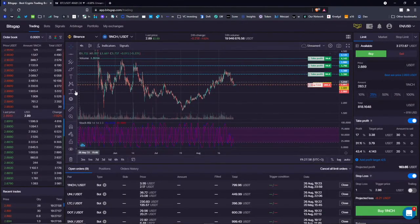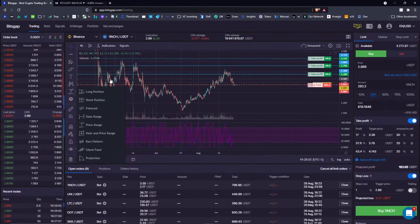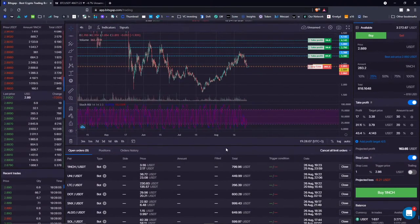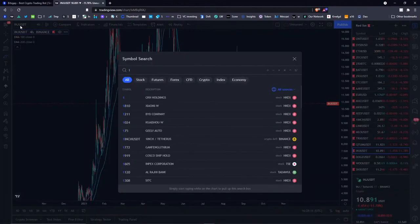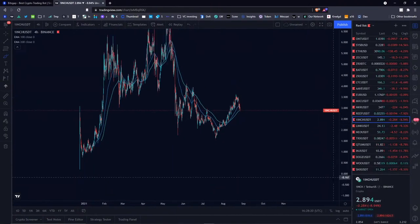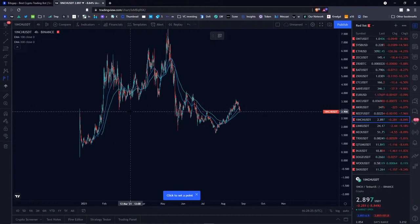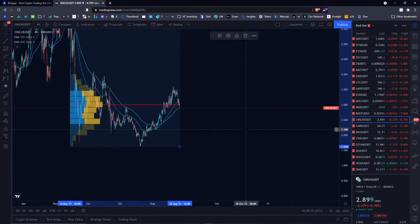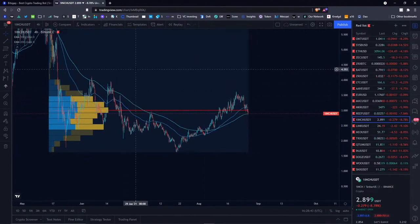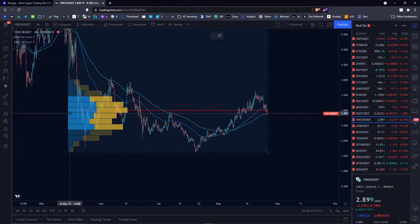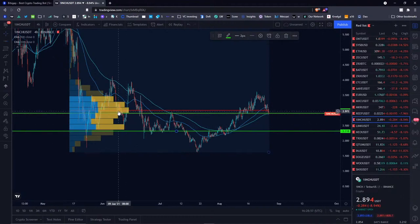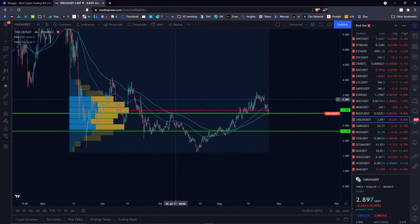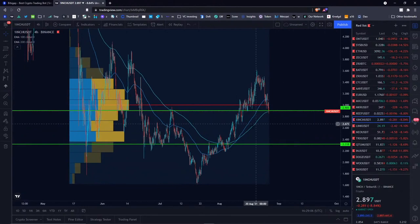Unfortunately, as of now there is no fixed volume profile on Bitsgap, but it will be implemented. As of now you can use it for free here. Let's go back to 1inch. Let's use the volume profile — it kind of tells me that the support line is around this area, and the next one is around this price level. That pretty much exactly corresponds to this volume profile. So it's kind of testing the support — that's the local support line — and also testing these moving averages.